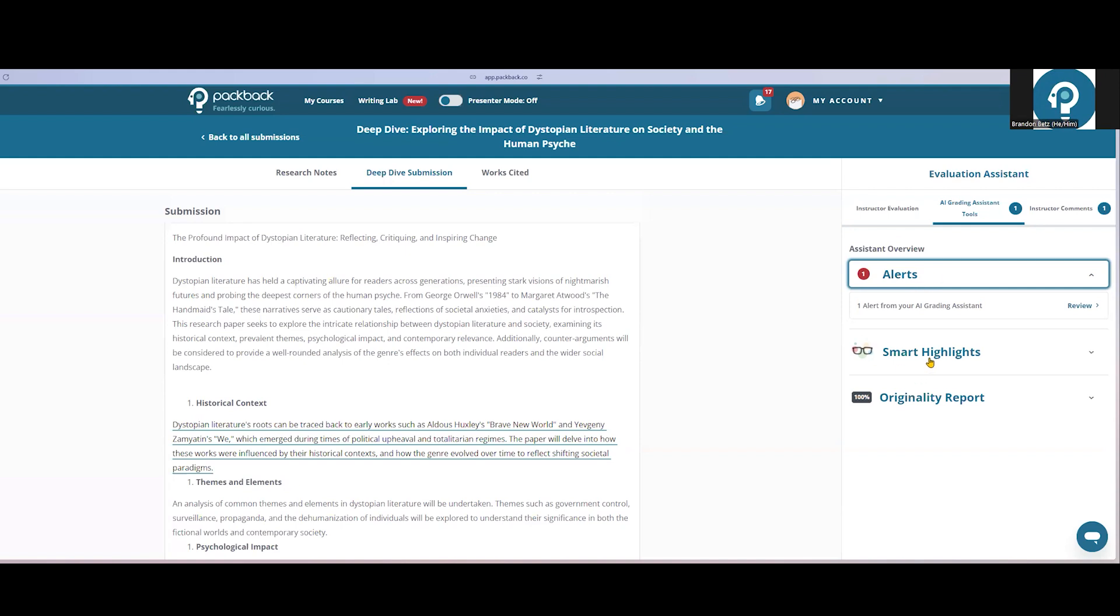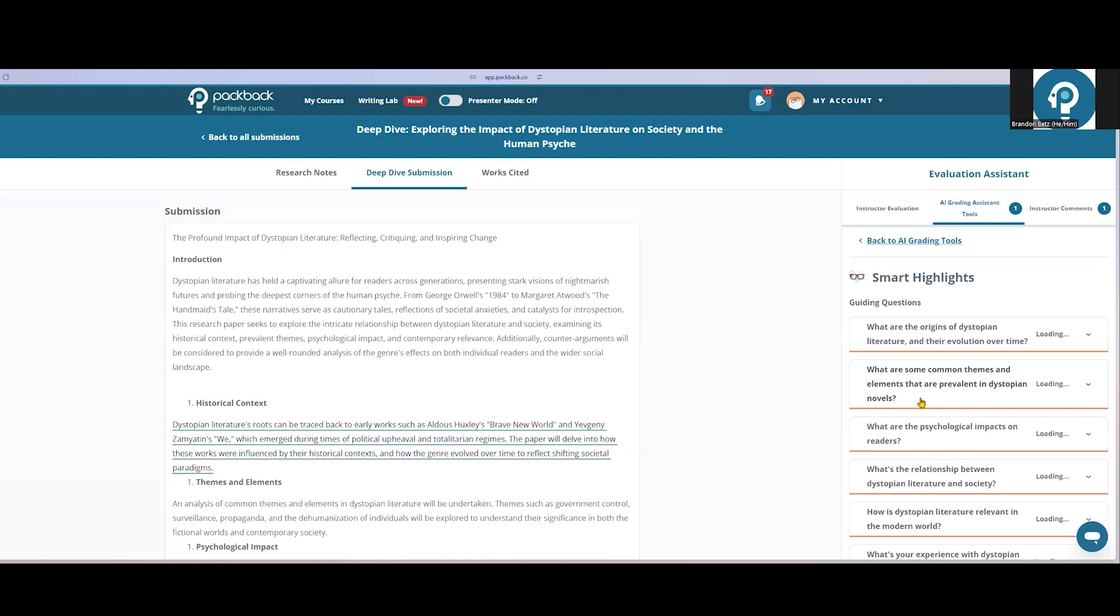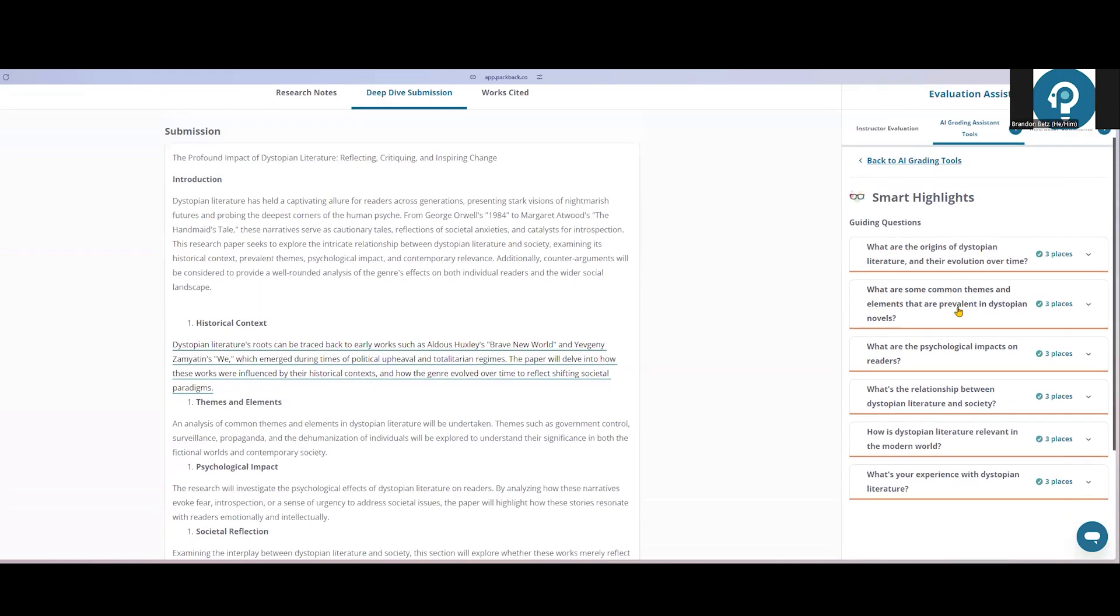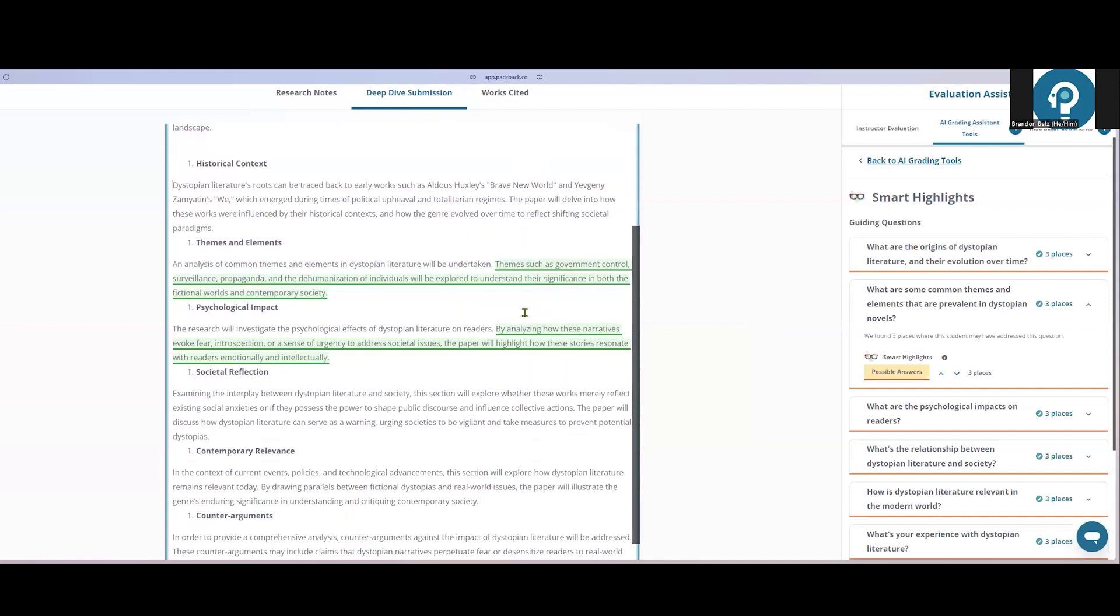Smart highlights will show the guiding questions, which are the content-specific questions students were asked to address somewhere in their writing. Packback will take a moment to determine whether students attempted to address those questions, and if you click a question as an instructor, it will highlight for you where the student attempted to answer that question. And you can make the determination around whether they answered that question to your satisfaction.